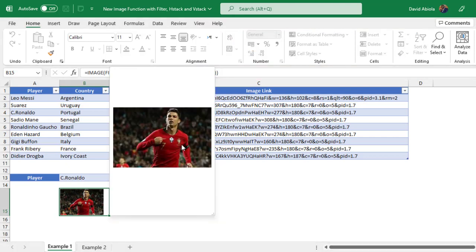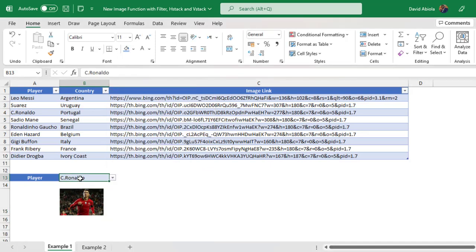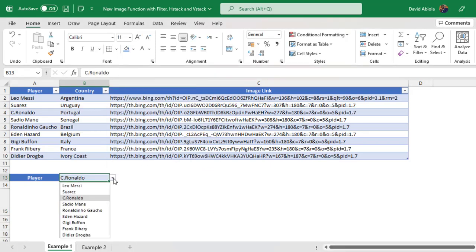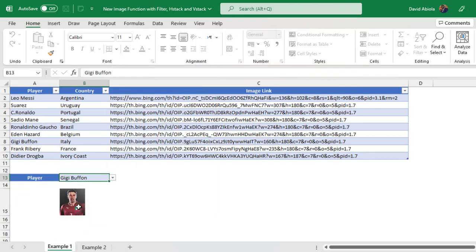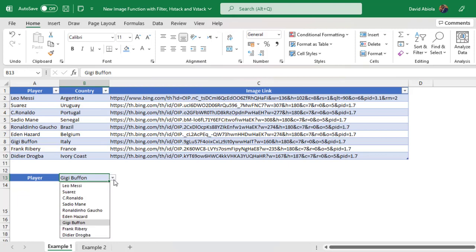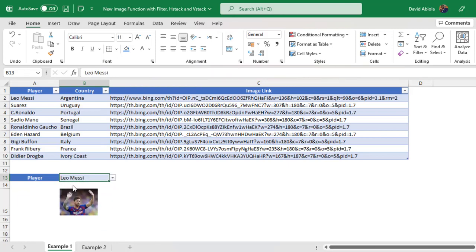And when we hover our mouse, we can see the picture more magnified. Now I want to change to let's say Gigi Buffon, the great Italian goalkeeper, the formula automatically updates. Or let's see another player called Leo Messi, and it works pretty fine.